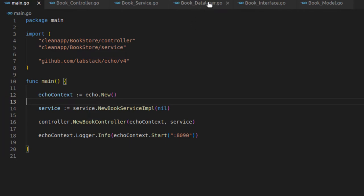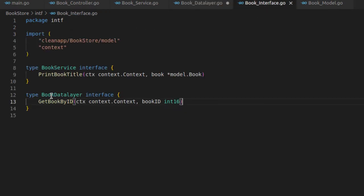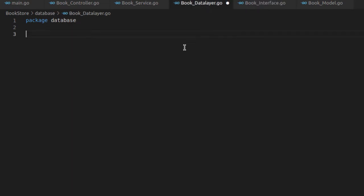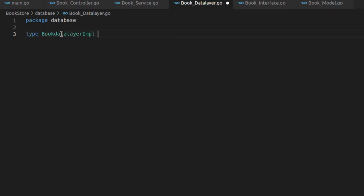In the data layer, there is nothing inside right now. In the data layer we have an interface already defined — we will implement this interface. So let's write the struct. We write something like: type BookDataLayerImpl, which stands for implementation, struct.